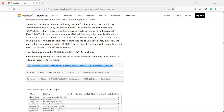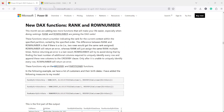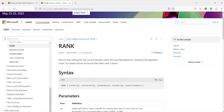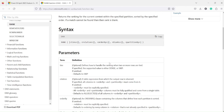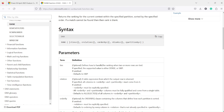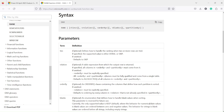Before we go into the details of this function, let's understand what it offers. The RANK function returns the rank in the current context within the specified partition and the specified order. If a match cannot be found, rank is blank. The first argument it takes is 'ties', which is SKIP or DENSE — SKIP is the default. The second argument is the relationship where we give the table along with measures. The third argument is ORDER BY, and the fourth optional argument is BLANKS, with the only current option being KEEP.